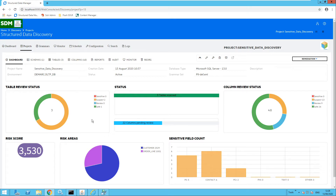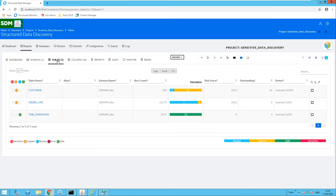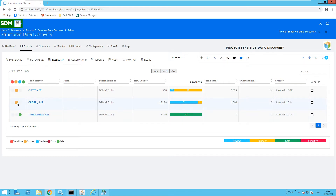Let's move over to the tables and run through the process of reviewing tables and columns. The time dimension table has already been reviewed and marked as safe. I have two suspect tables: order line and customer. I would like to review the customer table.